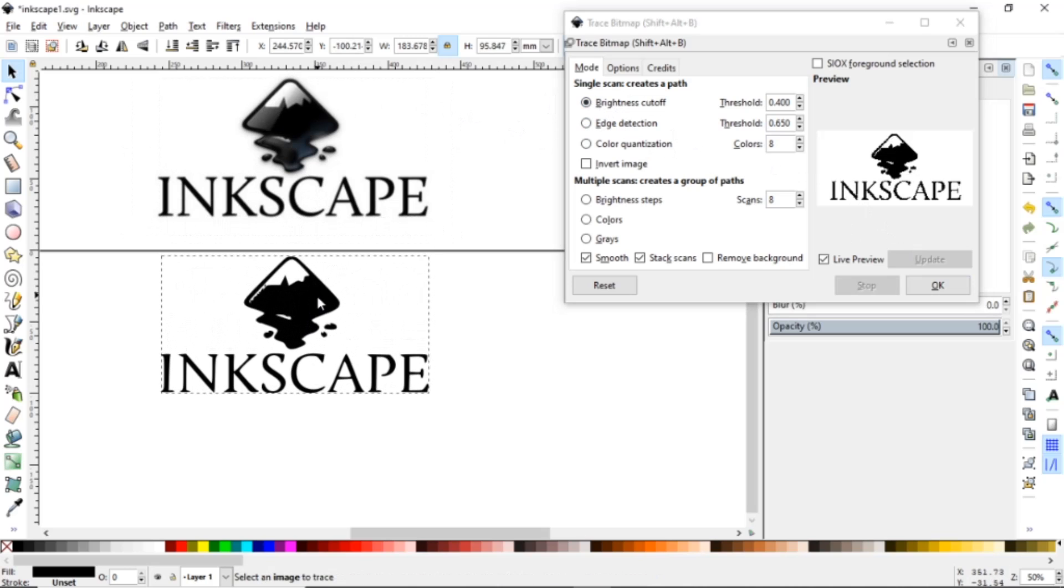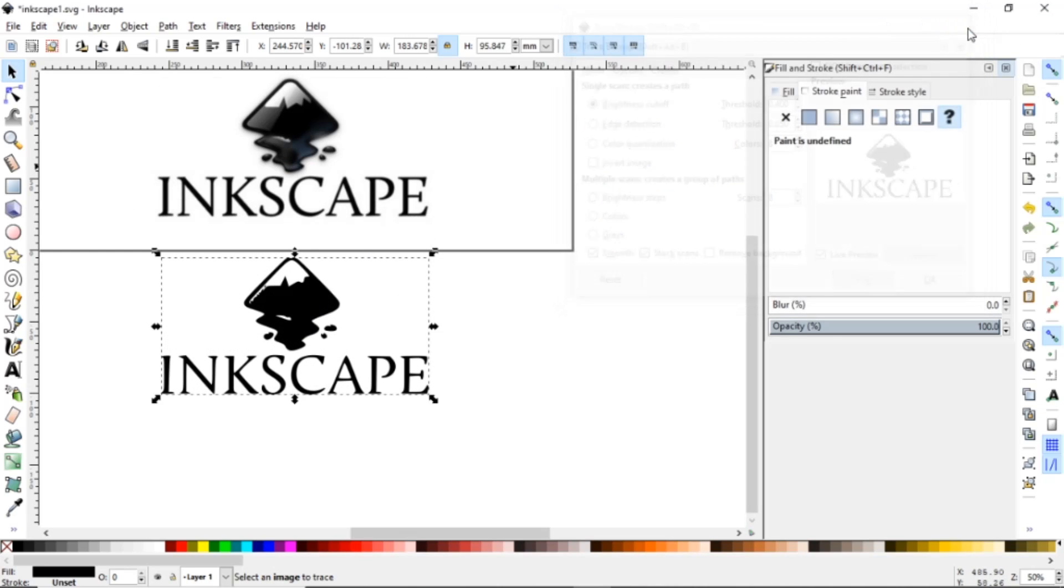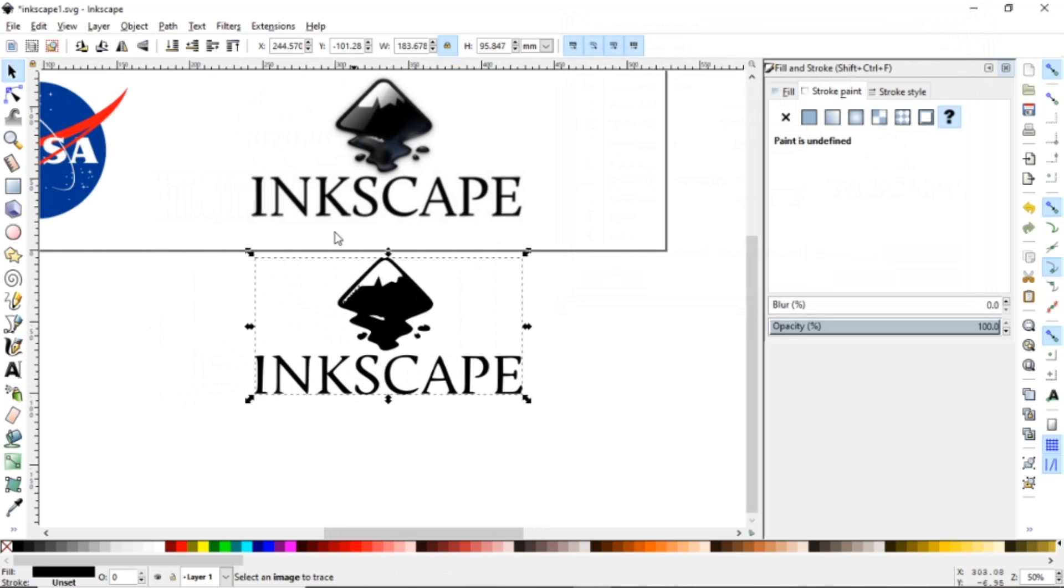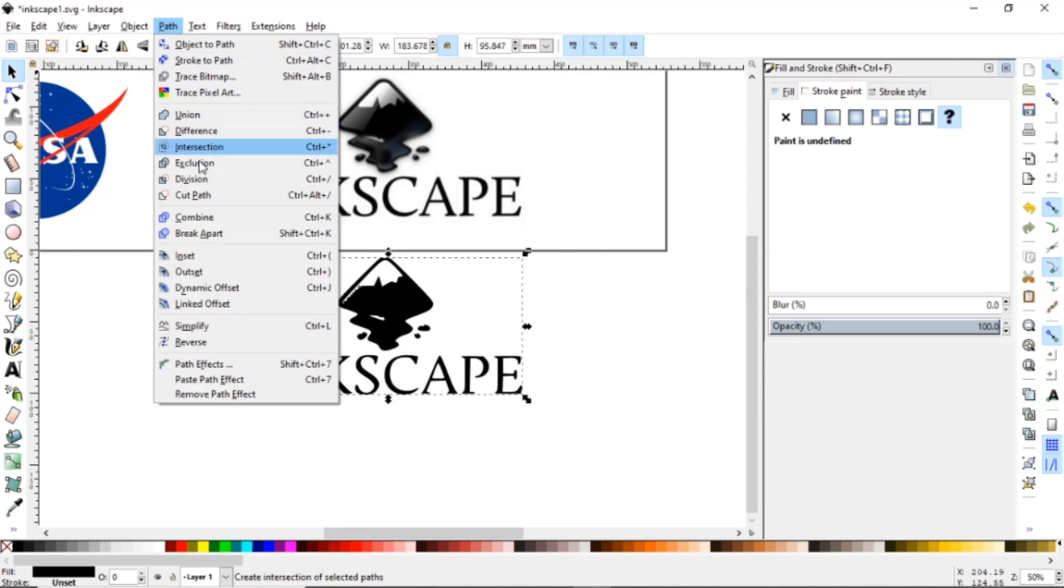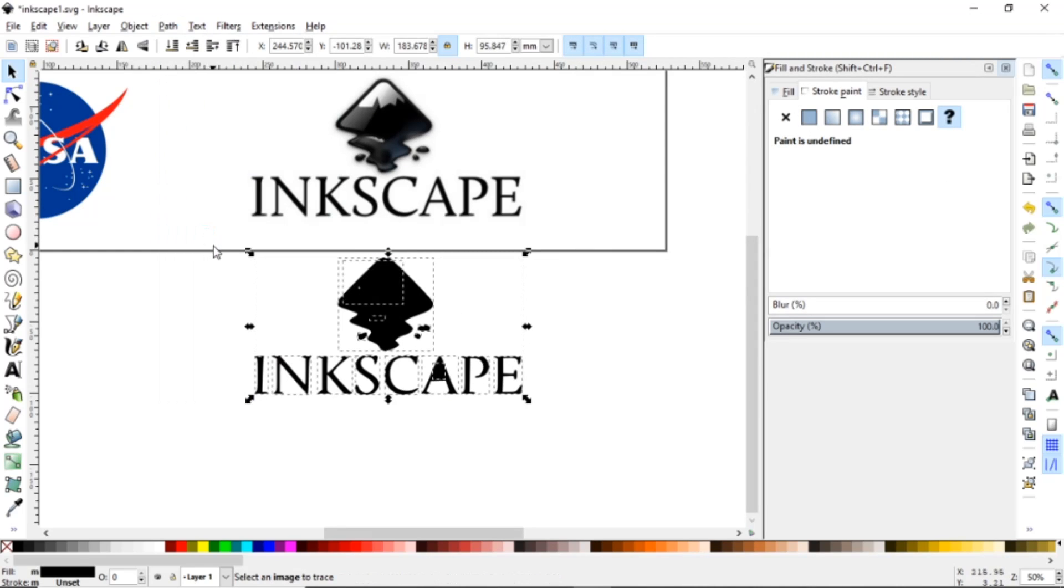So as we bring this down you can see there's a clear difference in the logos. It's all solid black. This one has all the shading. With this what you want to do is you want to come up here to Path and Break Apart.